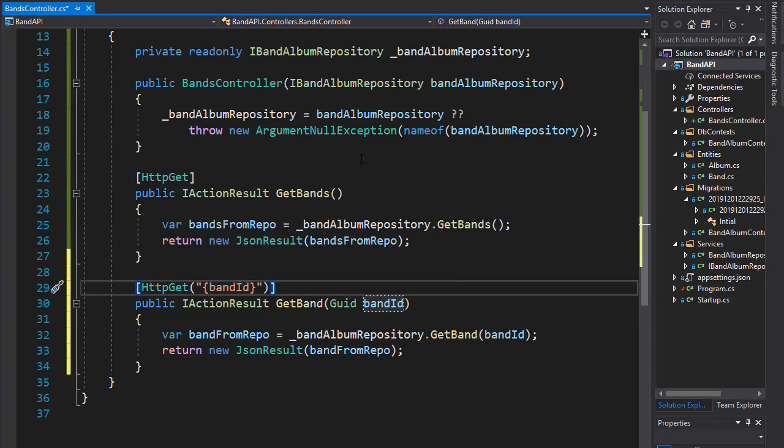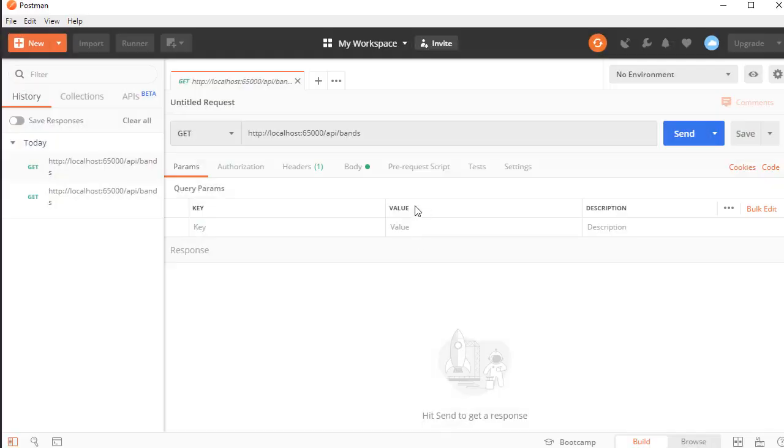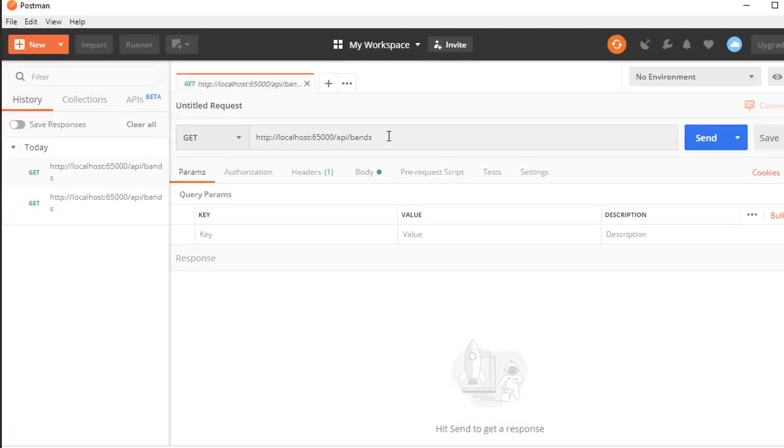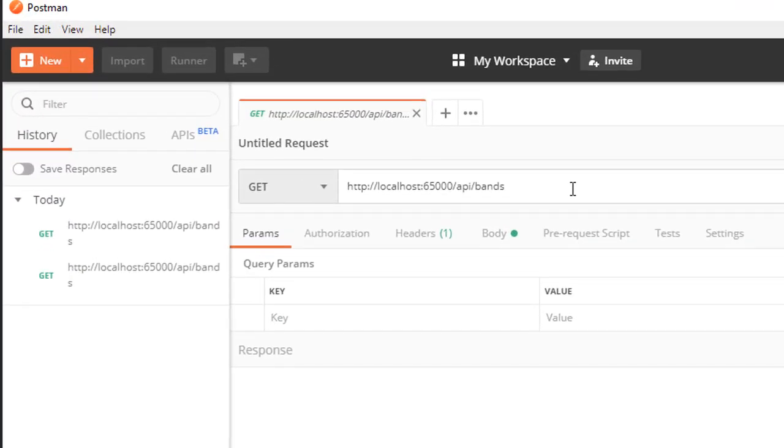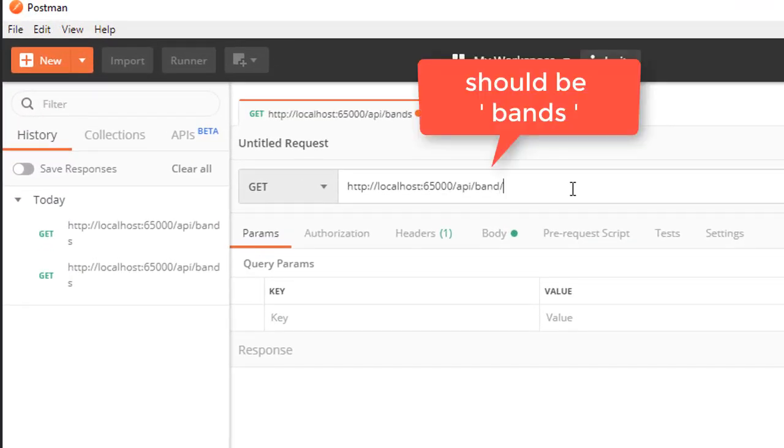And that's it. Let's execute this and go to Postman and pass in an ID of one of the bands.